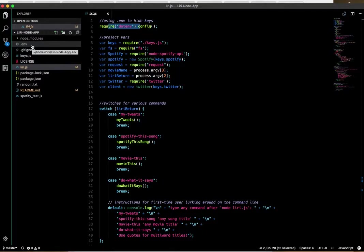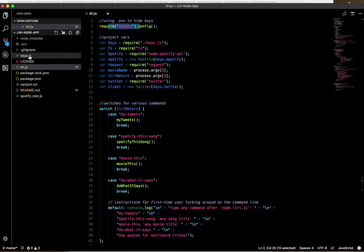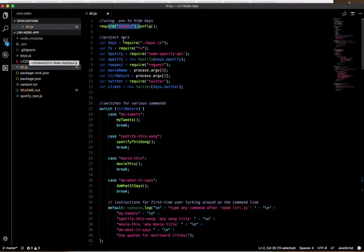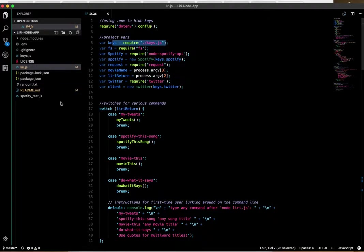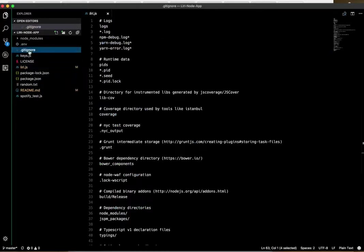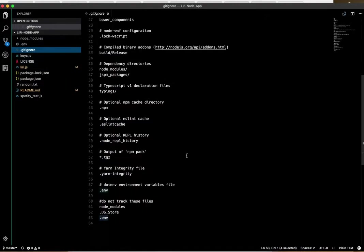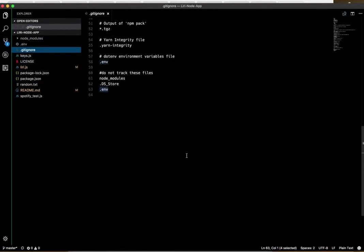Those are top-secret information, like a password, and you'd want to hide them in an invisible file like dotenv. In the keys.js file, I create variables to call those and export those, which I then require right here in leery.js.